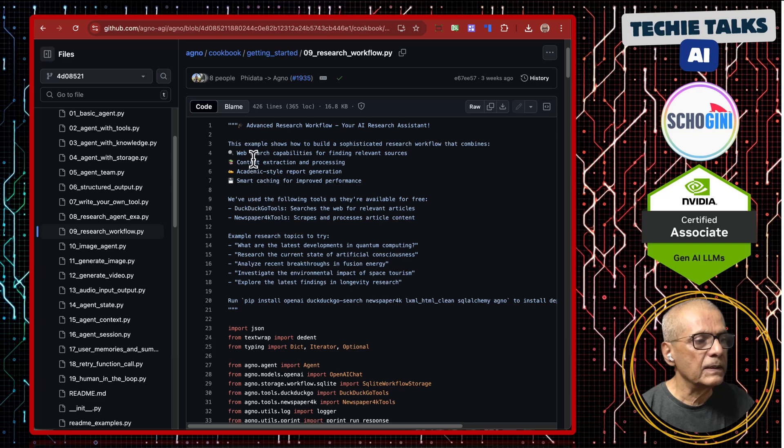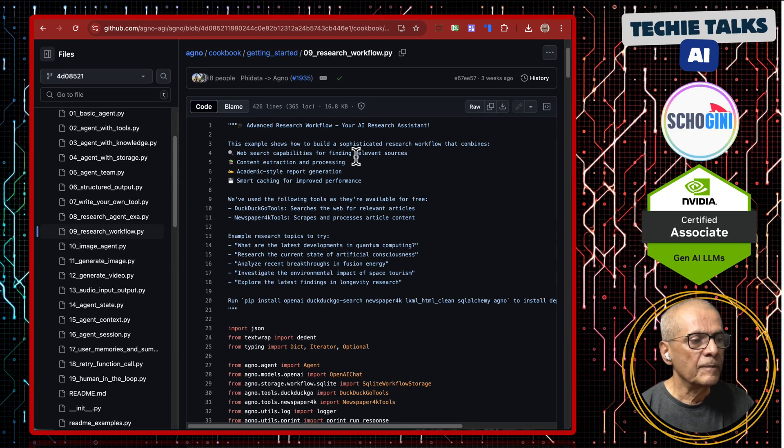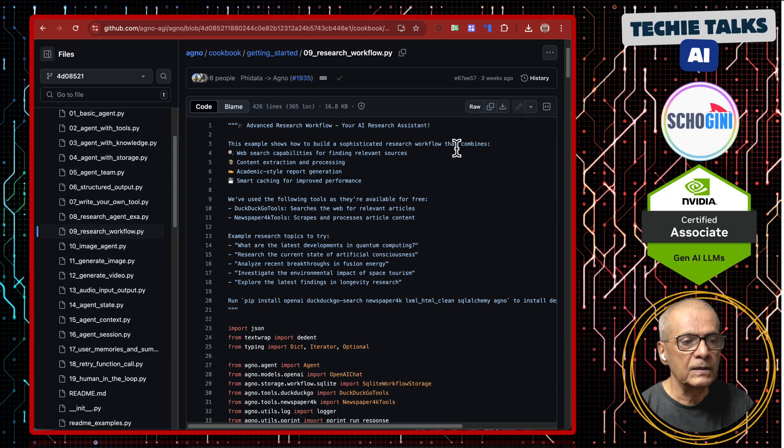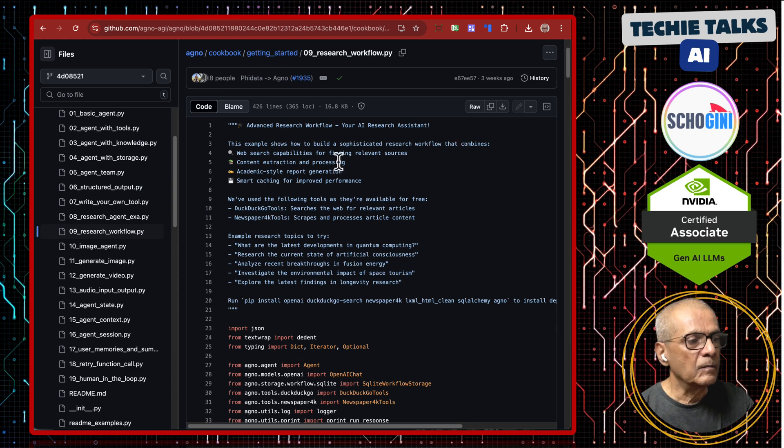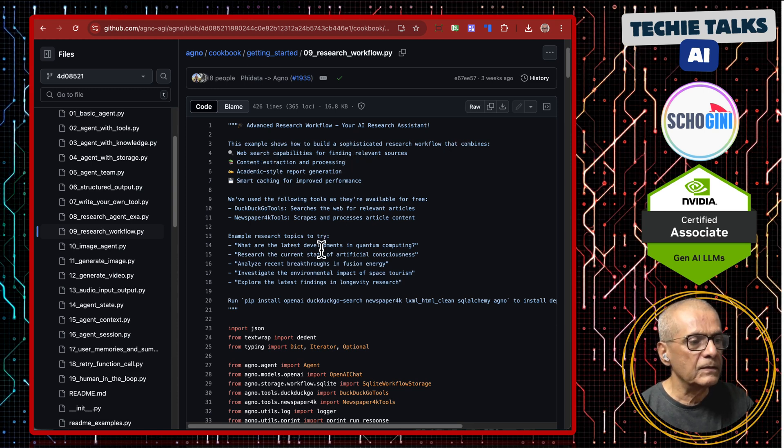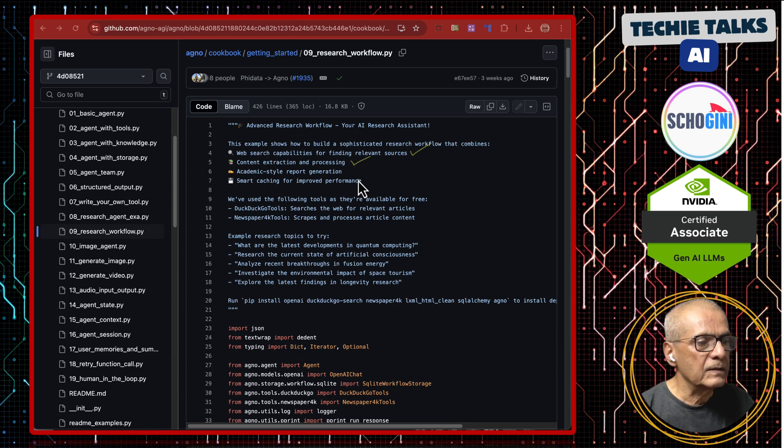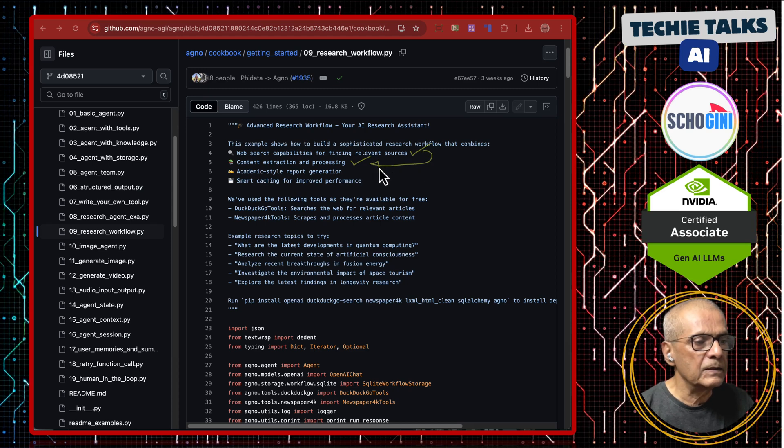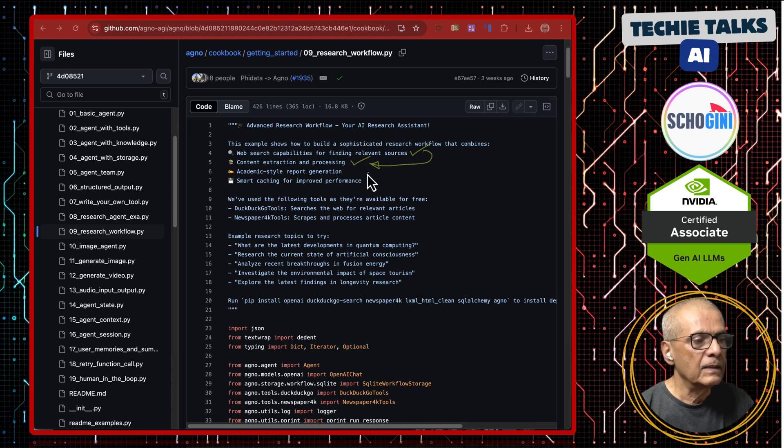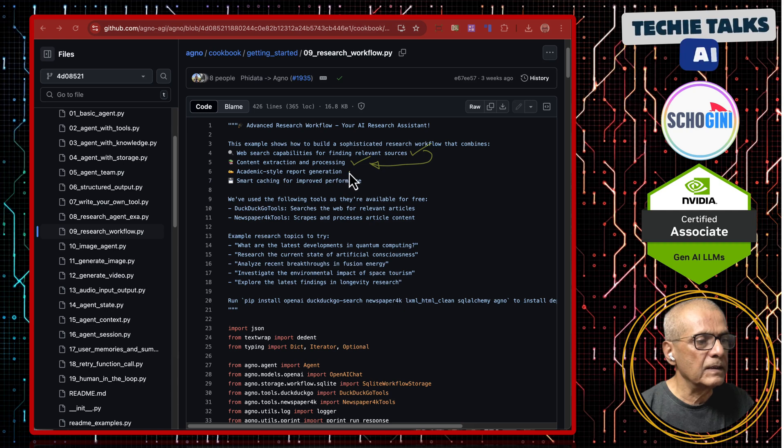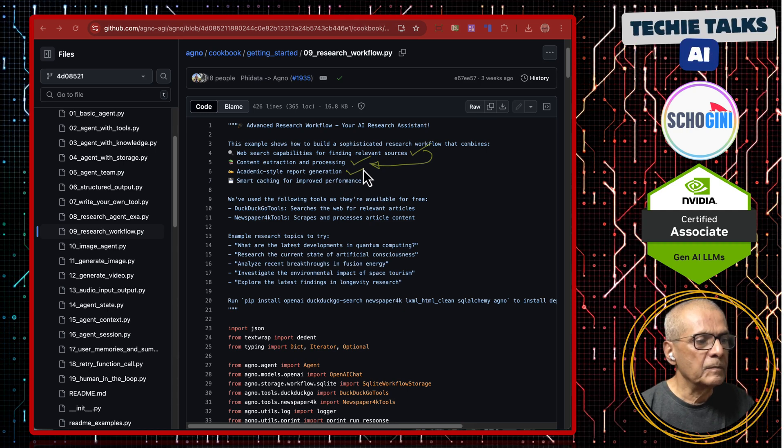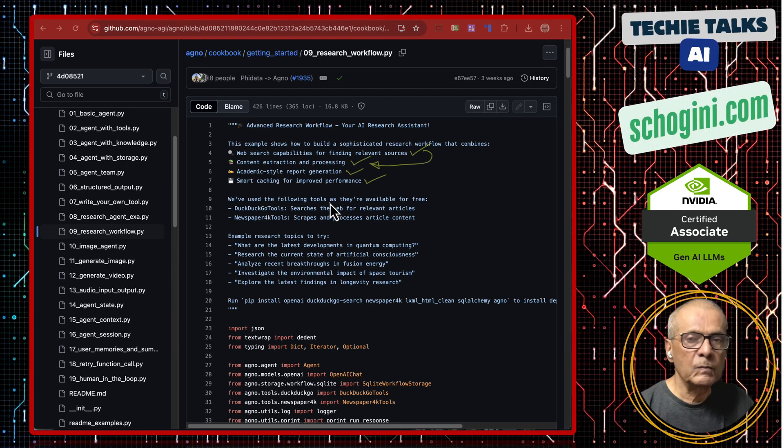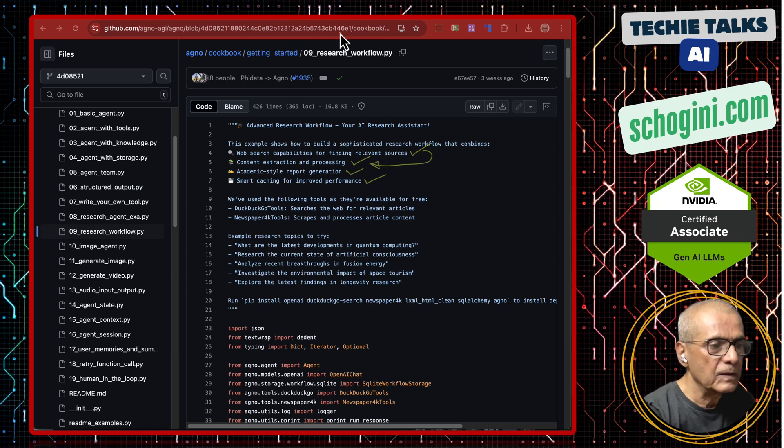This is an example that shows how to build a sophisticated research workflow that combines web search capabilities, content extraction and processing. Essentially, we find the URL and then scrape the URL to get the details in academic style report generation and smart caching for improved performance.